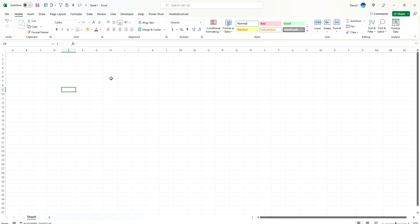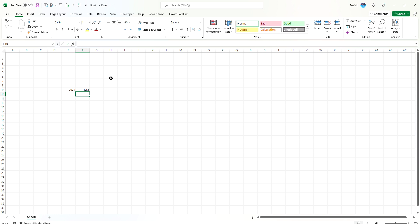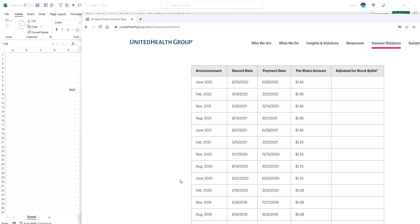In just two years, the dividend has gone from about $1.08 per share every quarter to $1.65. So I'm going to enter a value for 2022, which is $1.65 per share, and for 2020, I'm going to use $1.08.